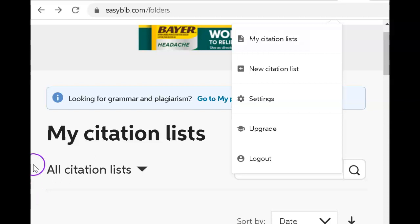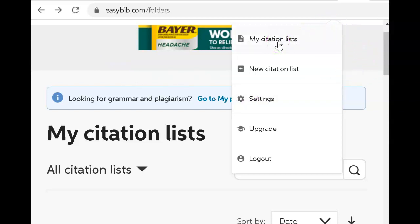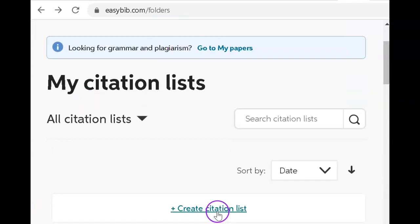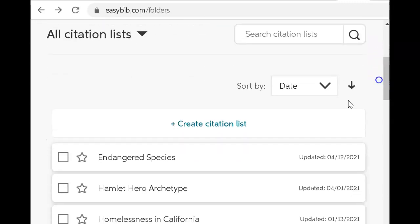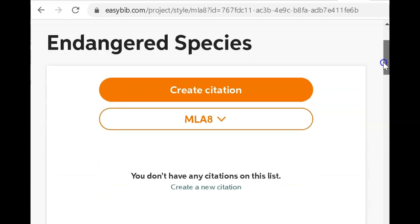I'm going to start researching my project. First things first, I go to easybib.com and I create a free login. When I click this drop-down menu from my free login, I see my citations lists. I click that, and that takes me over to my citation list. I'm going to create a new list and title it Endangered Species. When I click on Endangered Species, all of my future citations are going to go into this proper folder.